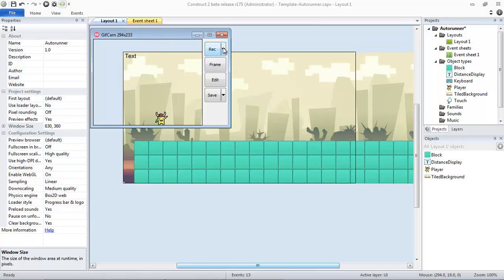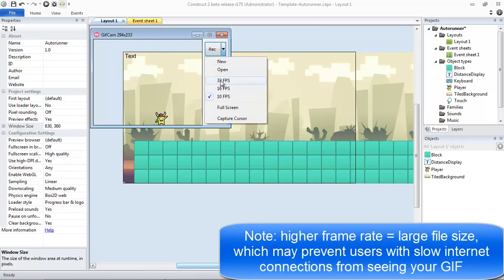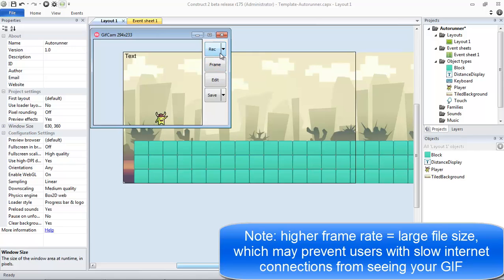So the first step into making sure this results in a nice, smooth game recording is we're going to click 33 FPS. This will give us a nice, smooth finish.